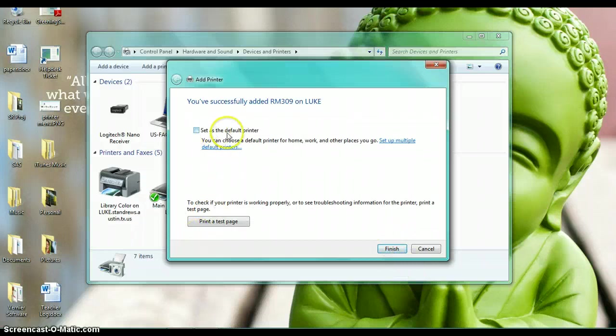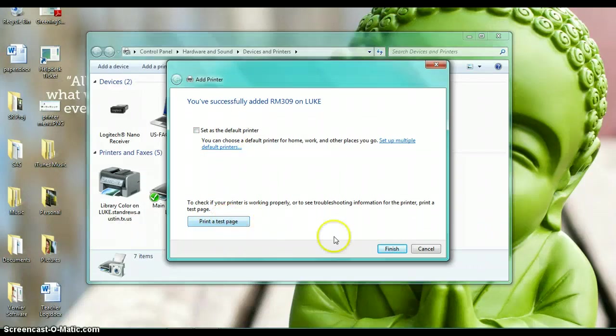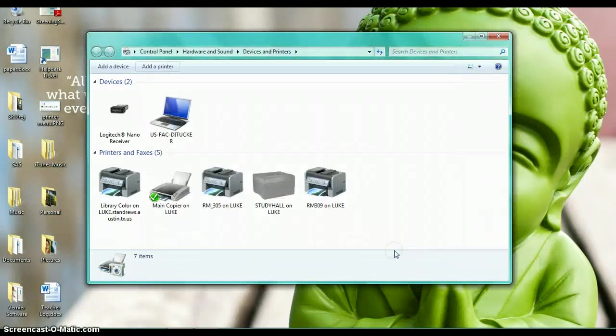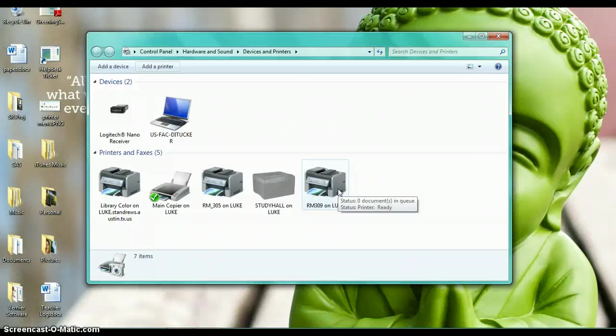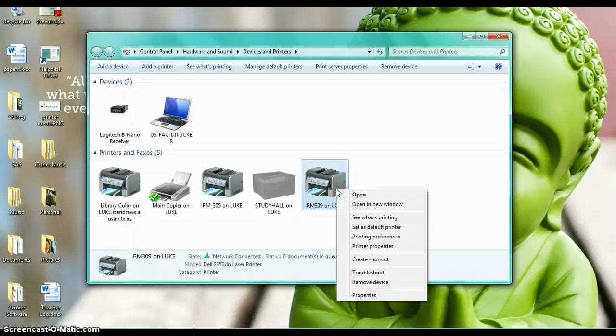I can set it as the default printer. I can print a test page if I'd like. I'm just going to click finish here and then go through the same process as we did for the study hall printer.